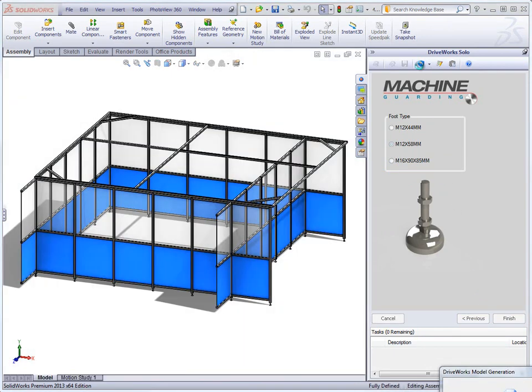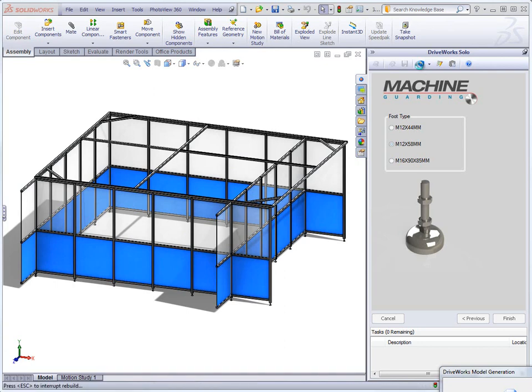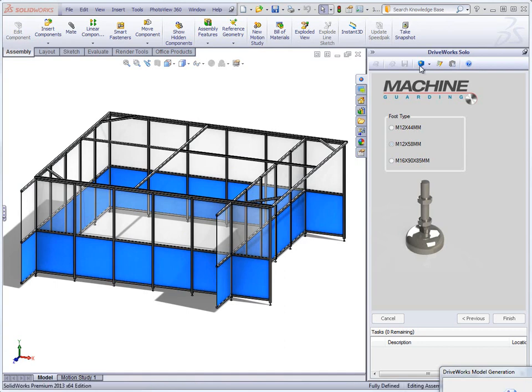The final form asks us to choose a foot type for the machine guard. Once we are happy with the selections, we can click preview to see what we have specified. By clicking the preview model button at the top of the solo task pane, the models alone will be generated.